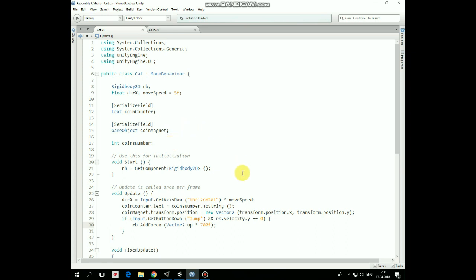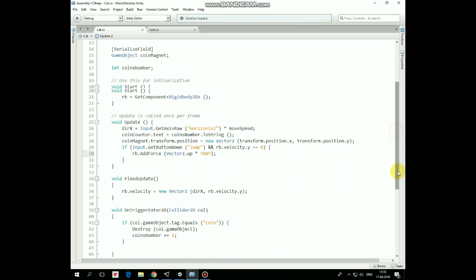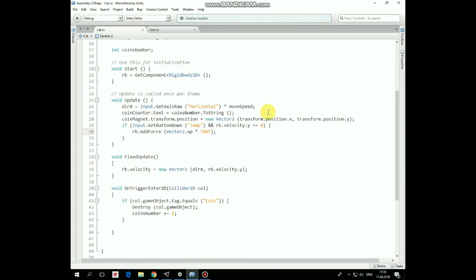In Update method we assign DirectionX variable according to which arrow button is pressed and move speed value. Then we set CoinCounterText as Coins number value converted to String.